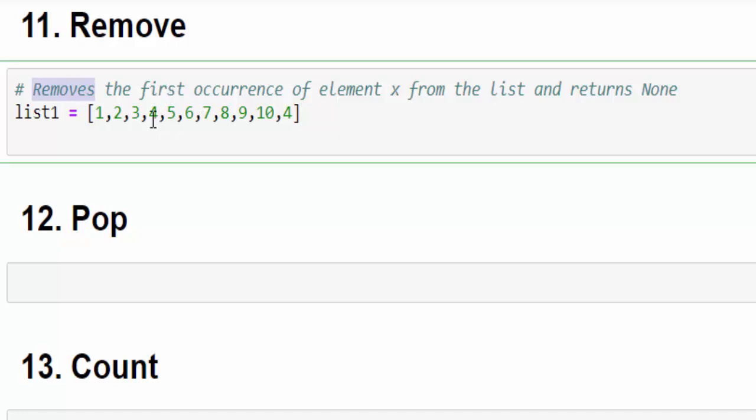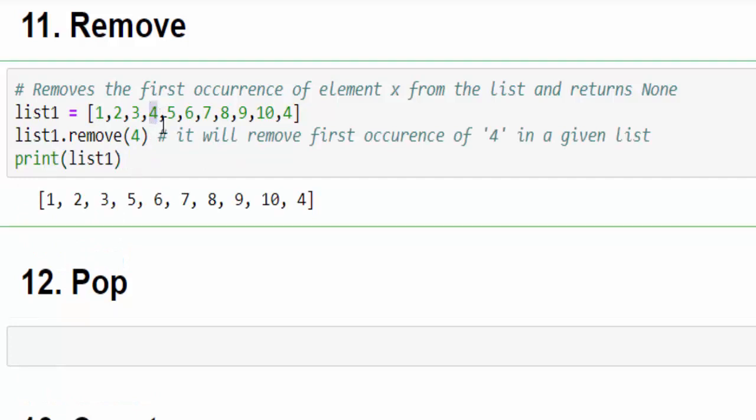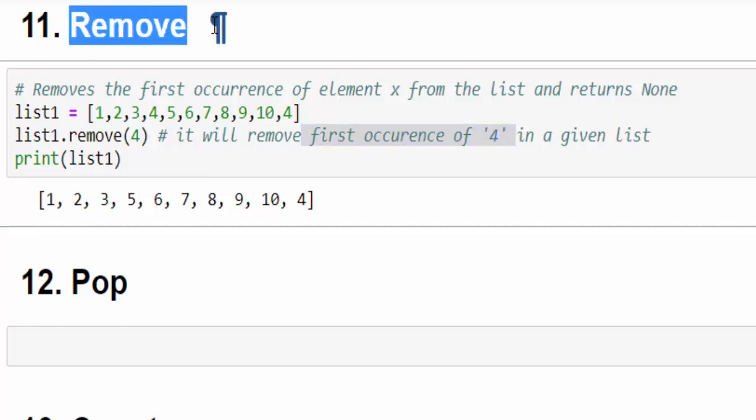In this example, I want to remove value 4. Let's see, list1.remove(4). Just printing it. Now you can see the value 4 is removed. It will remove the first occurrence only when you use remove method.